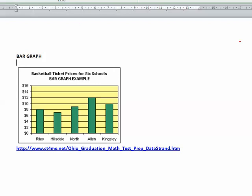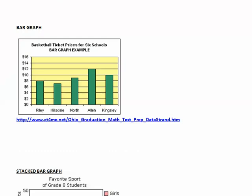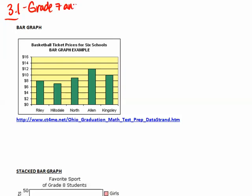This lesson is part of chapter 3, so welcome to chapter 3. We are looking at data management and different types of graphs. This works for section 3.1 for grade 7 and grade 8, so you'll be watching this video two years in a row.